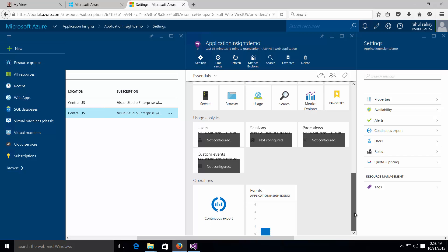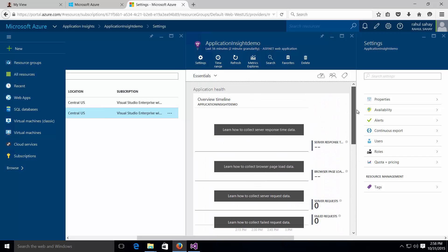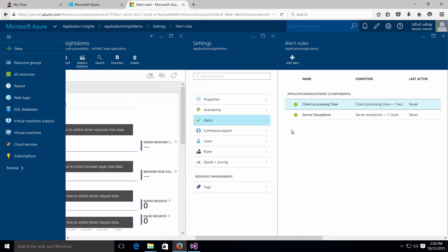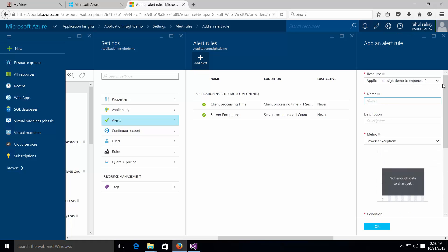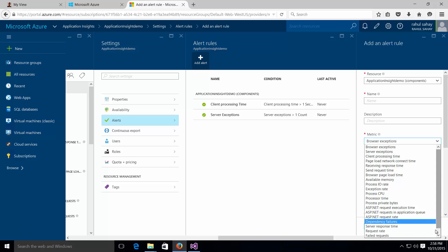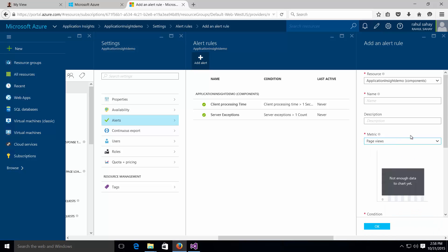Currently nothing is configured and everything is clean because I have not deployed any app to it. I have set up a couple of alerts here — client processing time and server exceptions. You can go here and add an alert. It will show you the application insights resource group in the dropdown. Let's say I want to go for page views — let me give it a name: 'page views', and copy the same in the description as well.